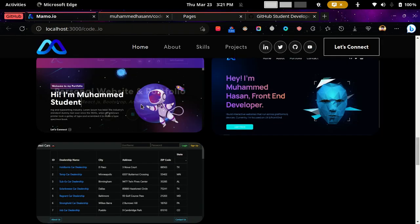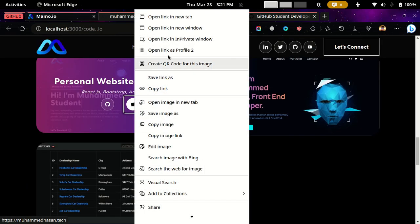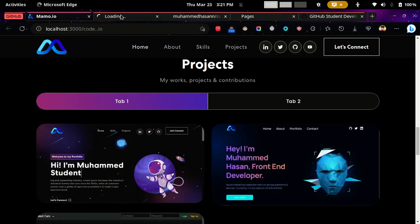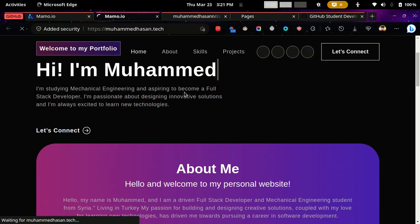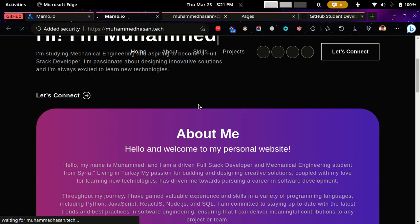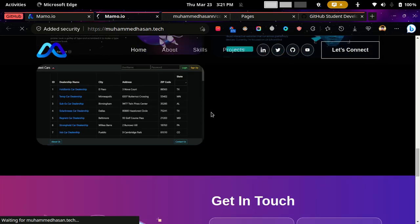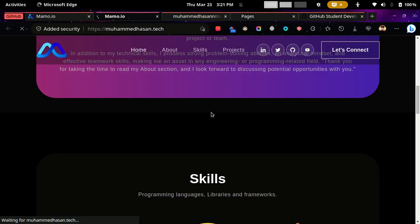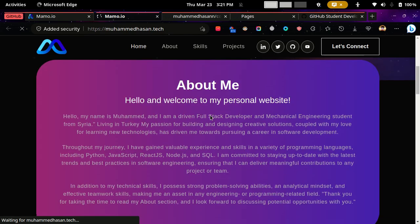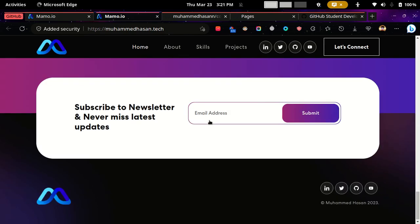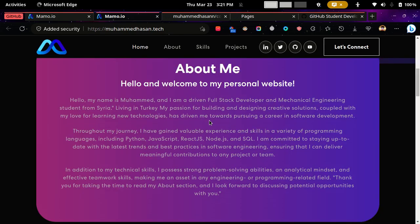And then you will see after 24 hours that your website is now live. And this is how you can host your website and domain for free. So thank you very much.